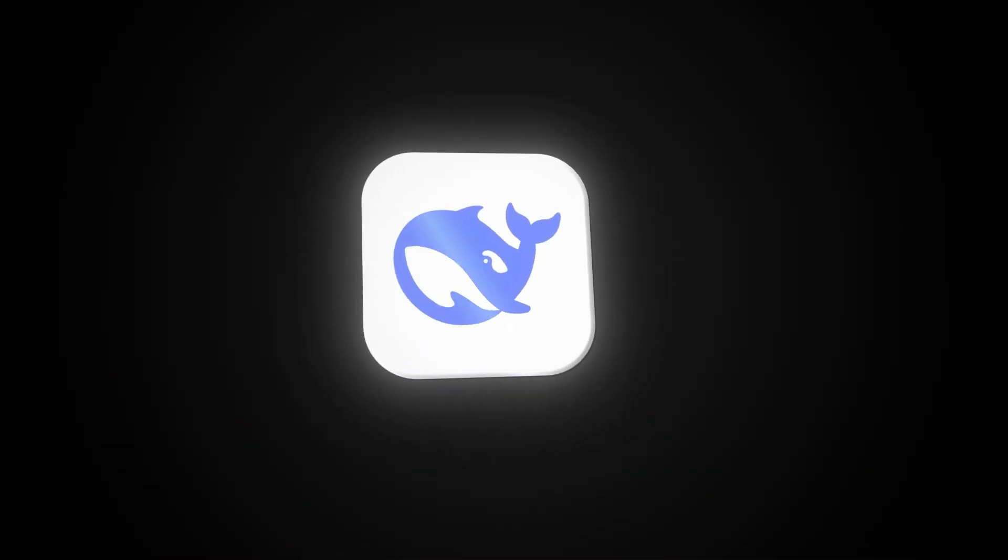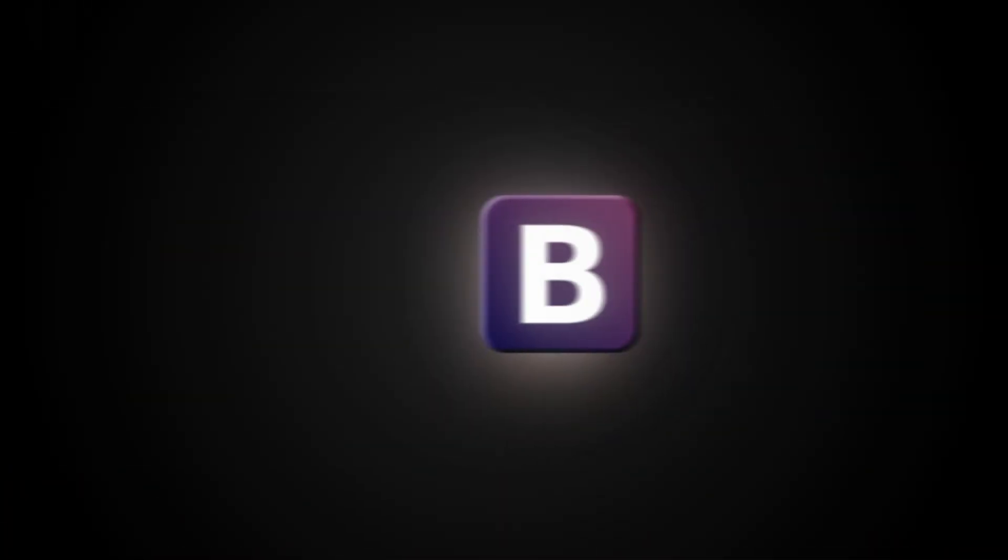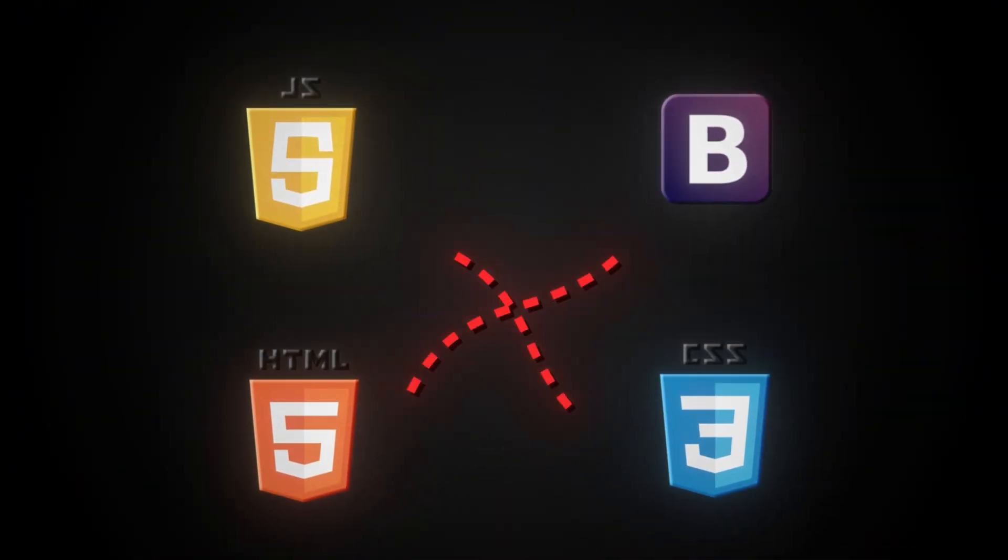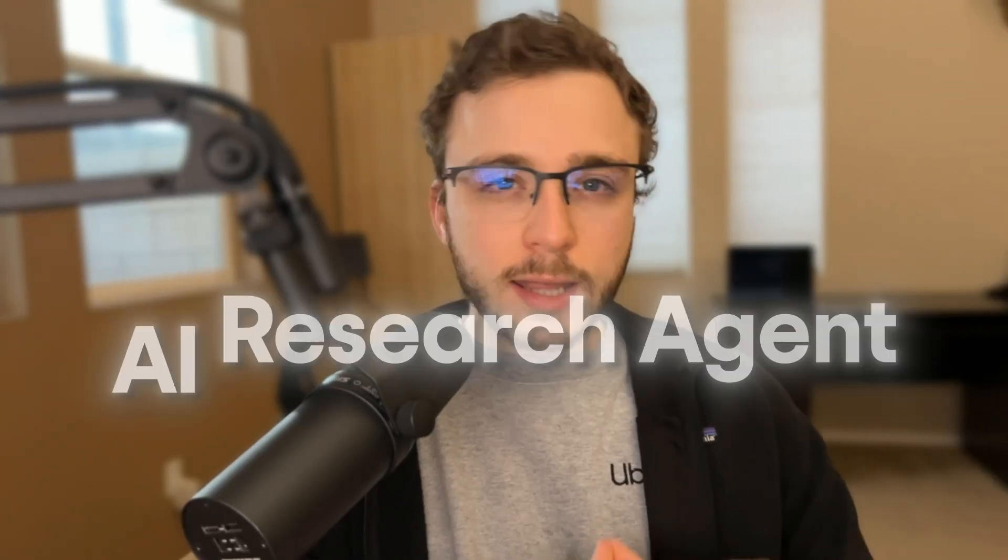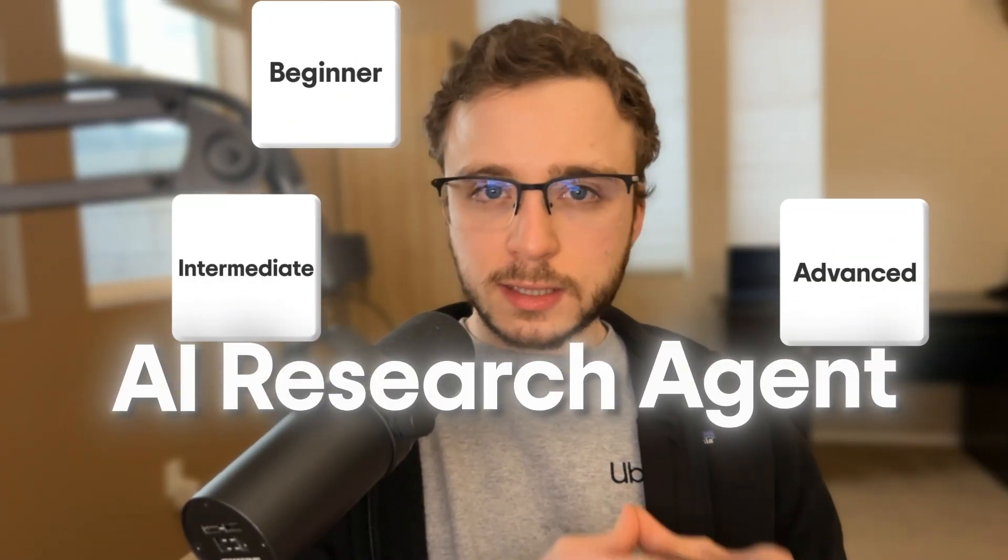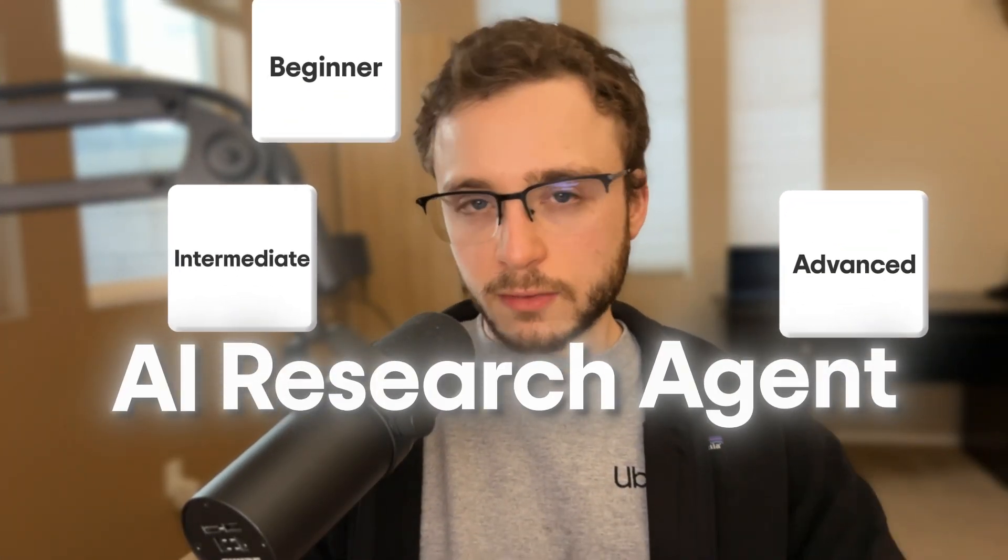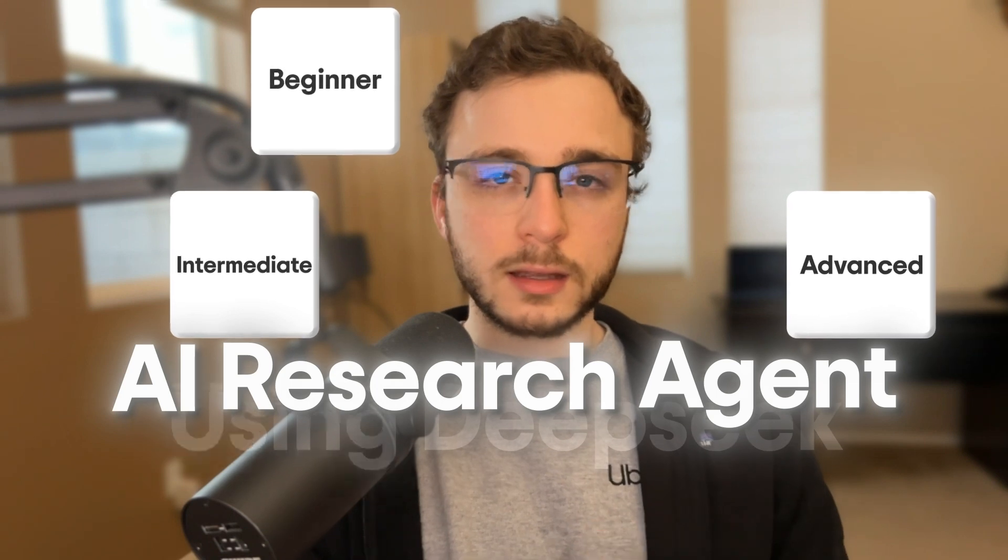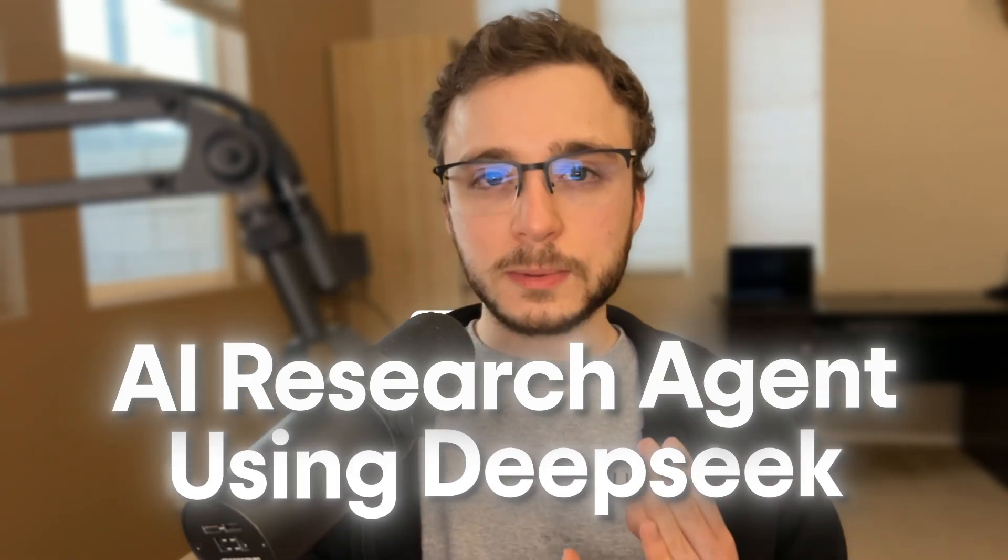Here's how to build anything with DeepSeek R1, even if you have no coding experience. Today we're going to build an AI research agent at three different levels of complexity using DeepSeek.